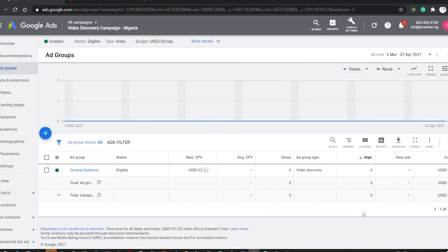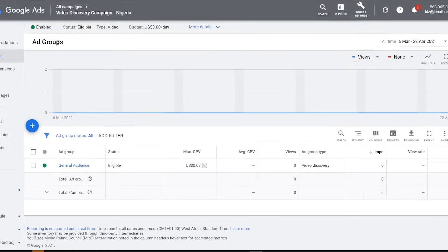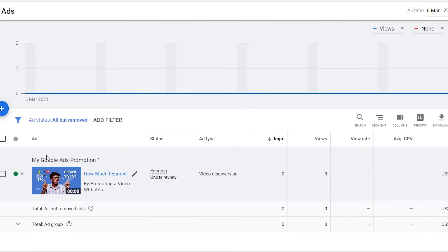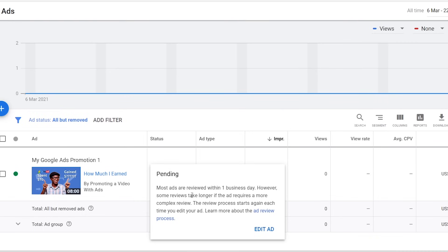This will take you to the Ad Groups list and you can check the status of your ads by clicking on the ad group. In the Status column, it is showing Pending Under Review. Your ads will remain pending until it is approved. It might take up to 48 hours to get a response. And if it is approved, your video will be suggested to a wider audience based on the settings you have applied.